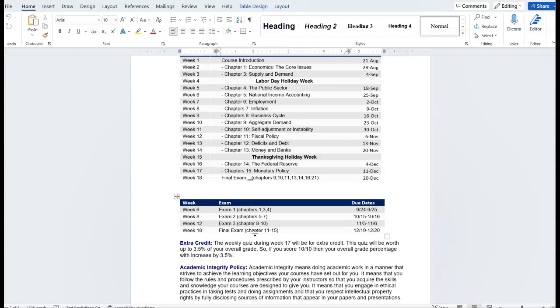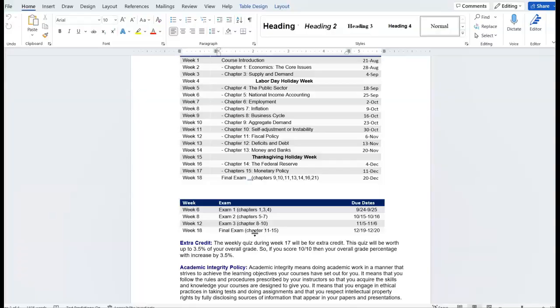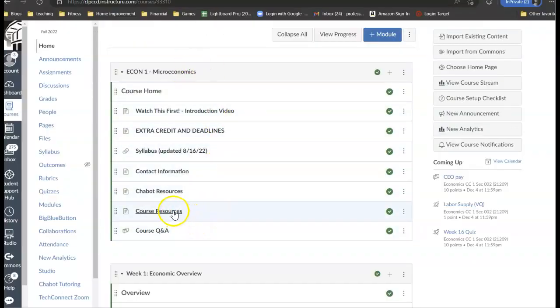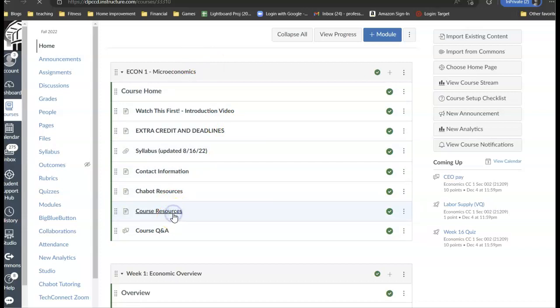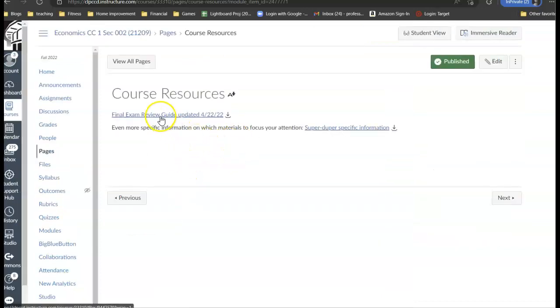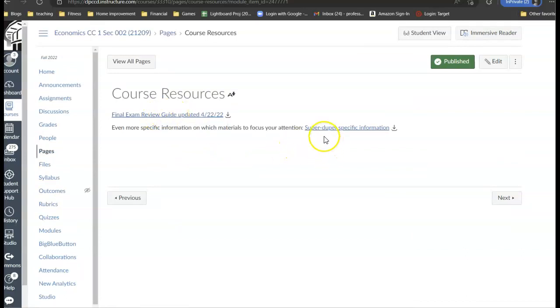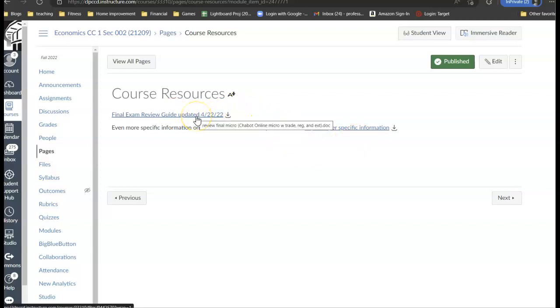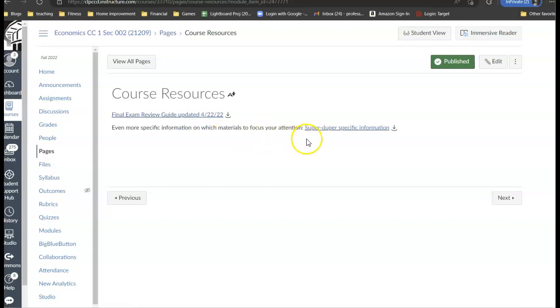But what I've done here is if we go to the class site, if you go under course resources, I've posted two documents. One is a review guide, another one is called a super duper specific review guide. This review guide is a Word document and it's going to list all of the topics that are going to be fair game under each chapter. What I've done here is I've narrowed that search even further.